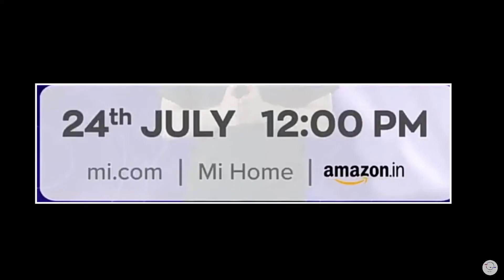The Redmi Note 9 first sale is on July 24th. You can buy it on mi.com, Mi Home, Mi Store, Amazon India — both online and offline. Please like, share, and subscribe. Don't forget to hit the subscribe button and join us in Tech Magazine. See you in the next video.